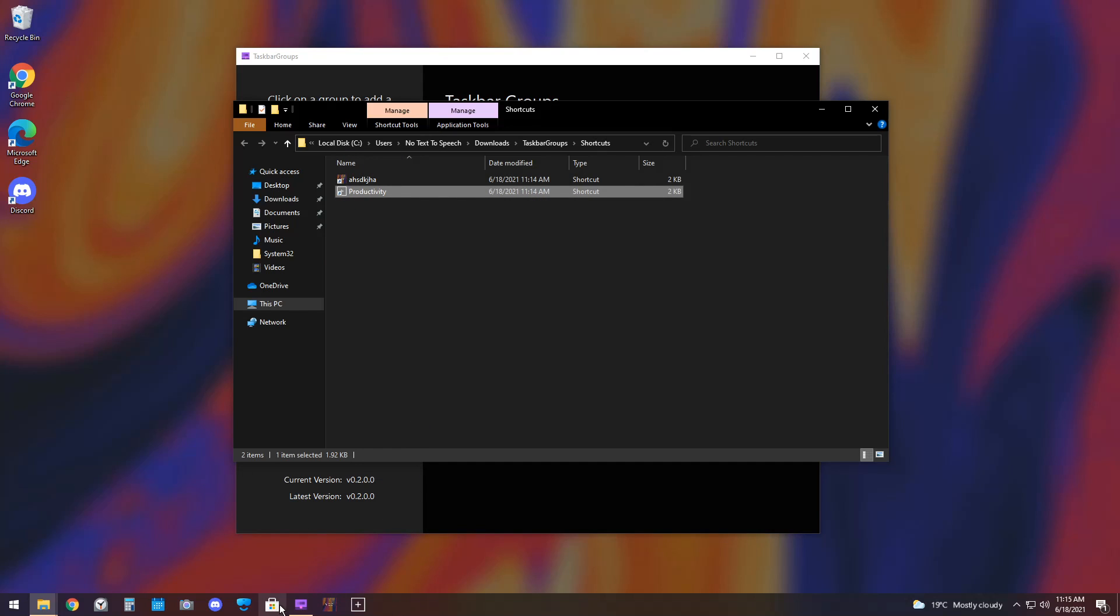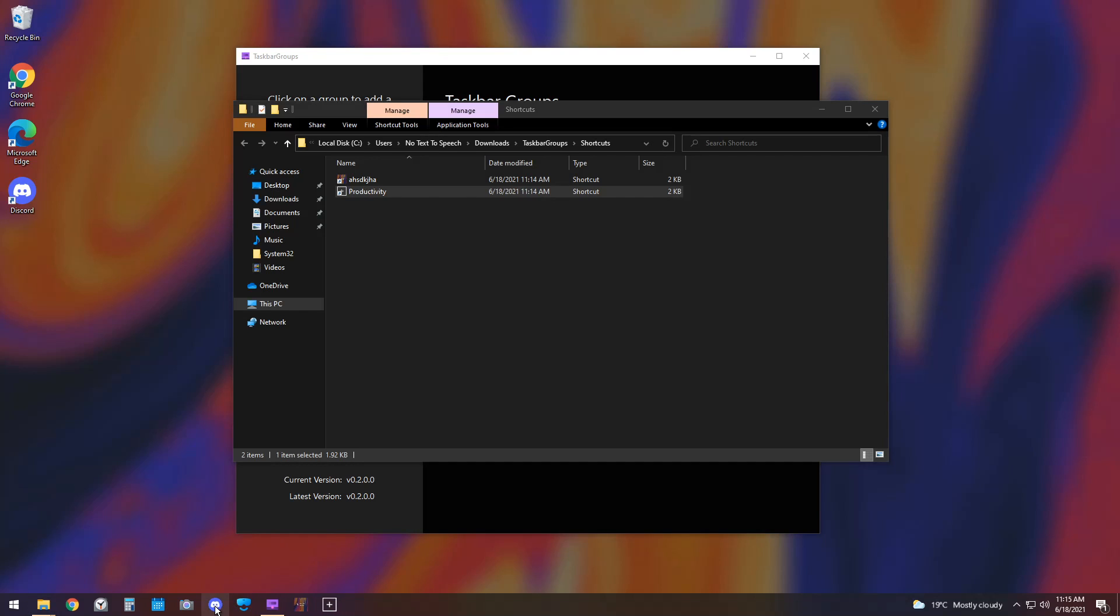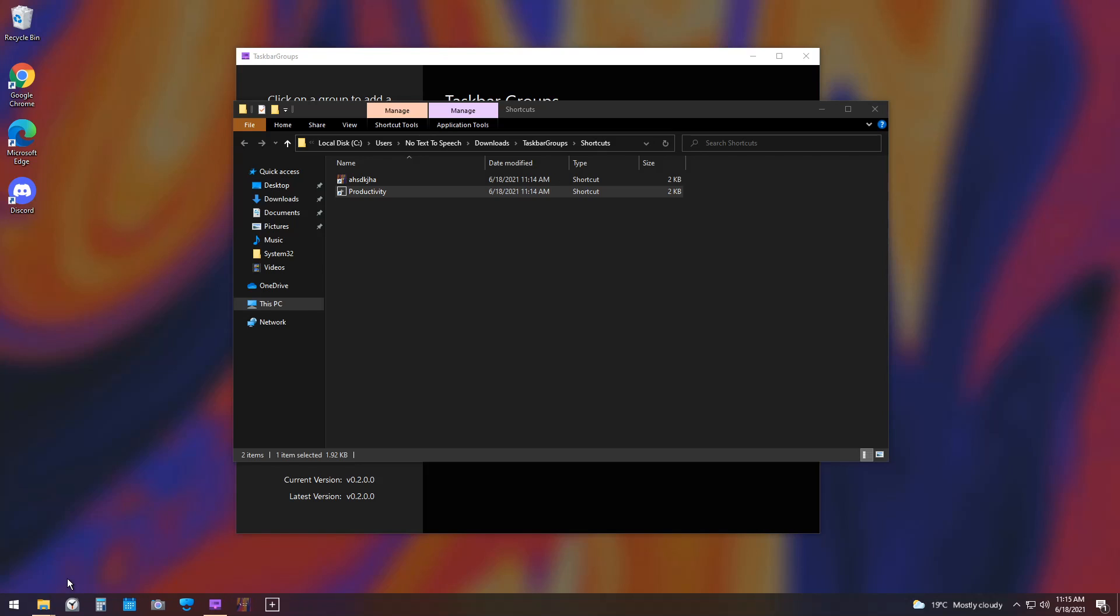So, all these extra files that you have, like Microsoft Store you can unpin, Discord you can unpin, and Chrome you can unpin if you want. It's all up to you. But that is how you set it up.